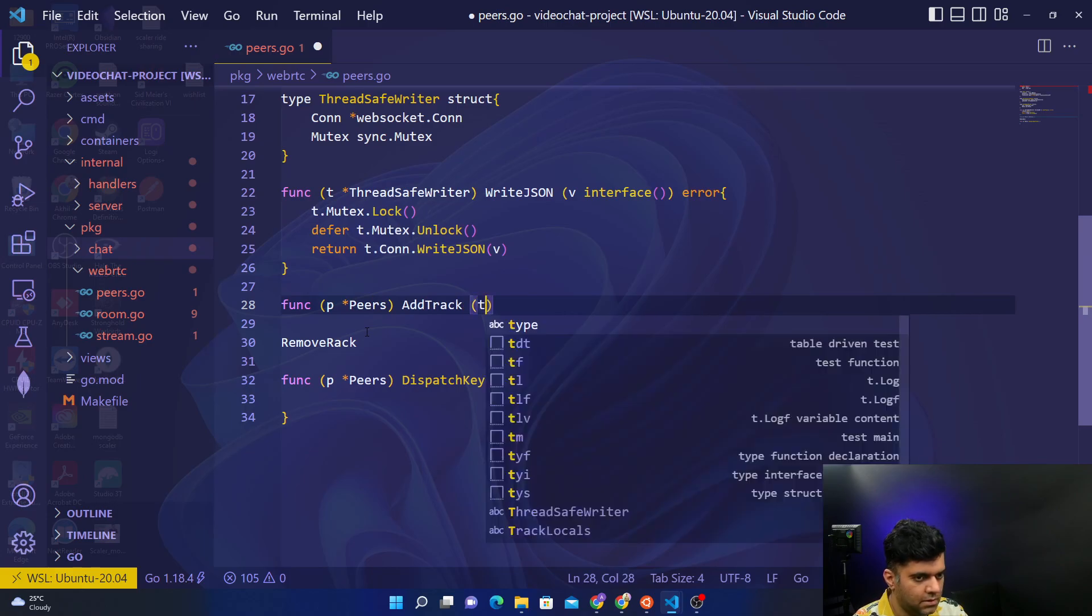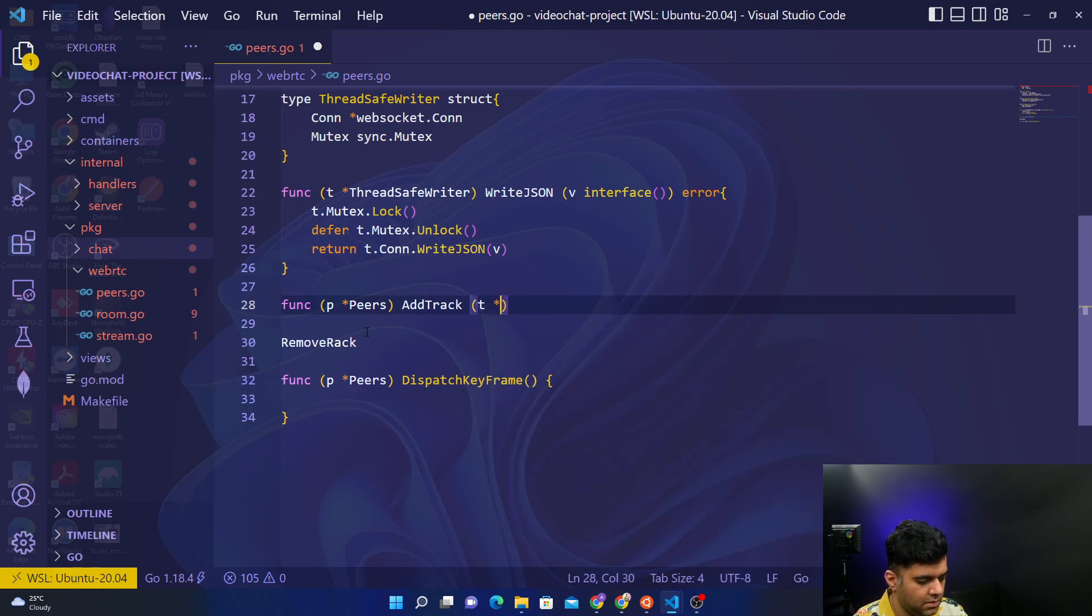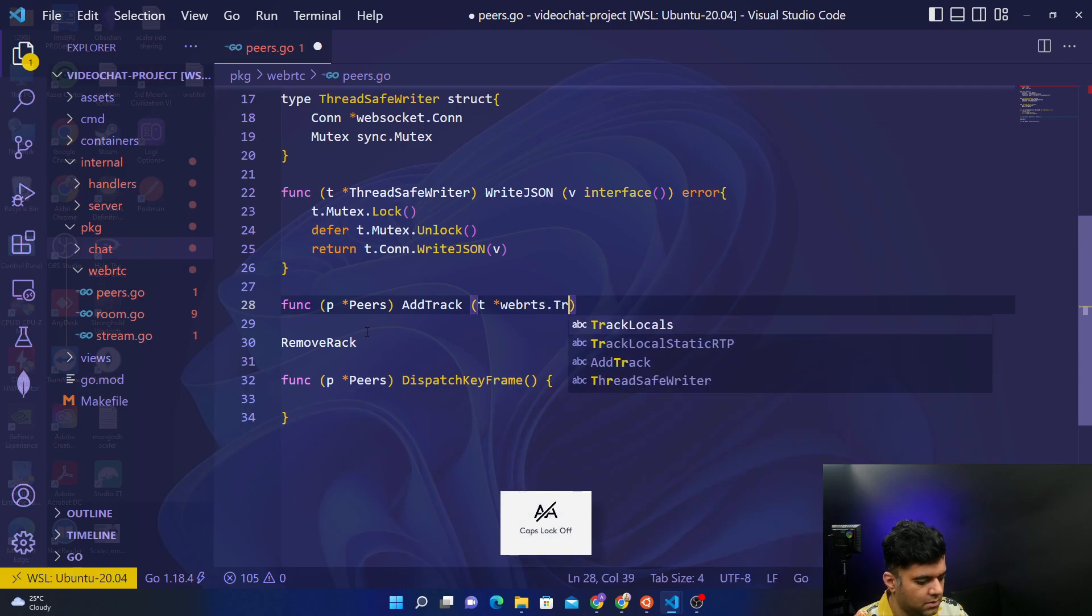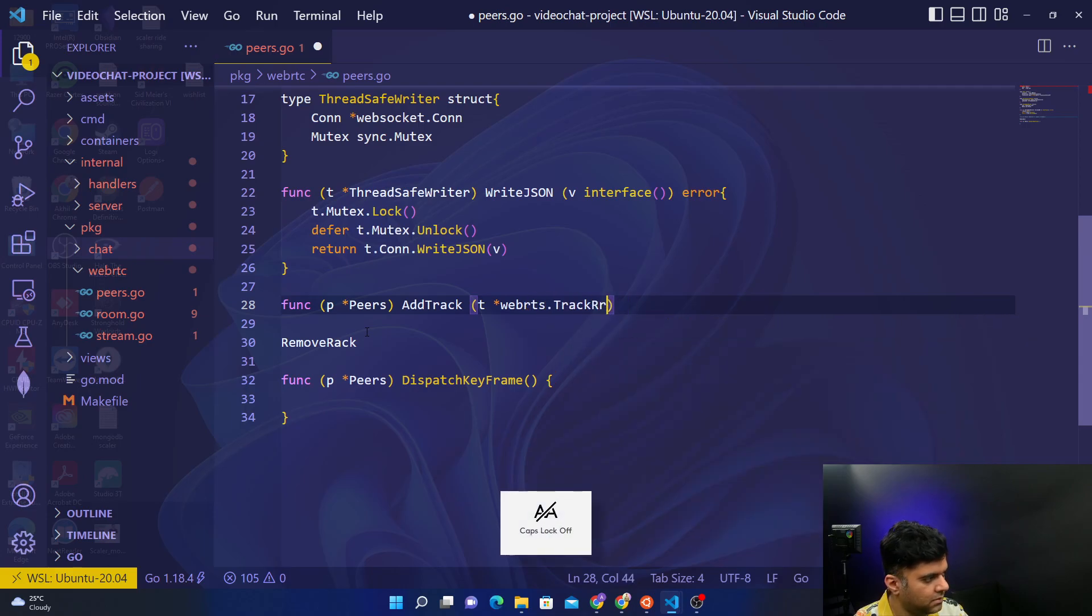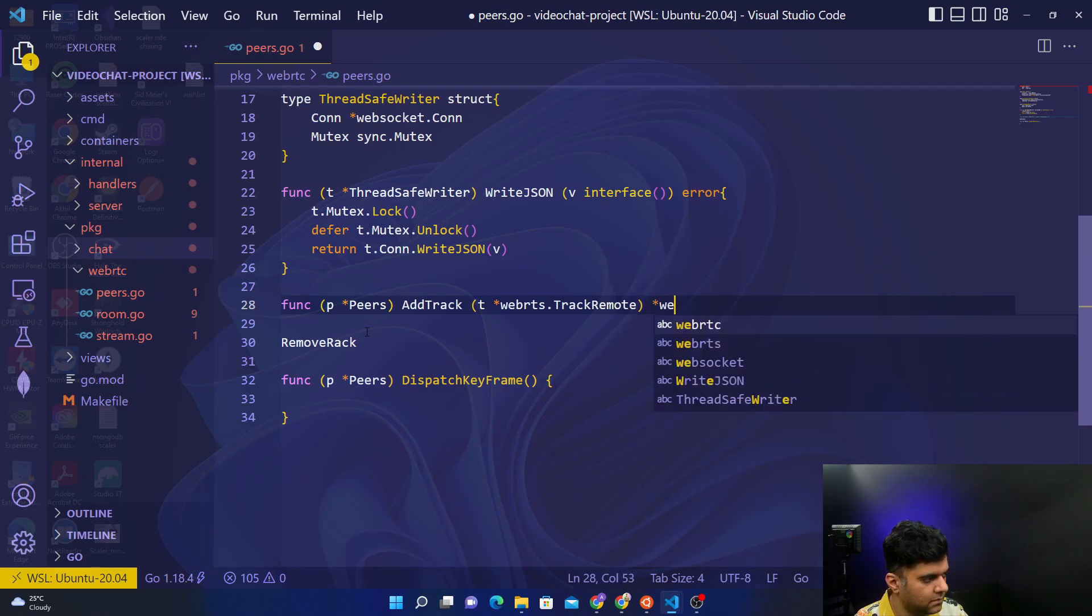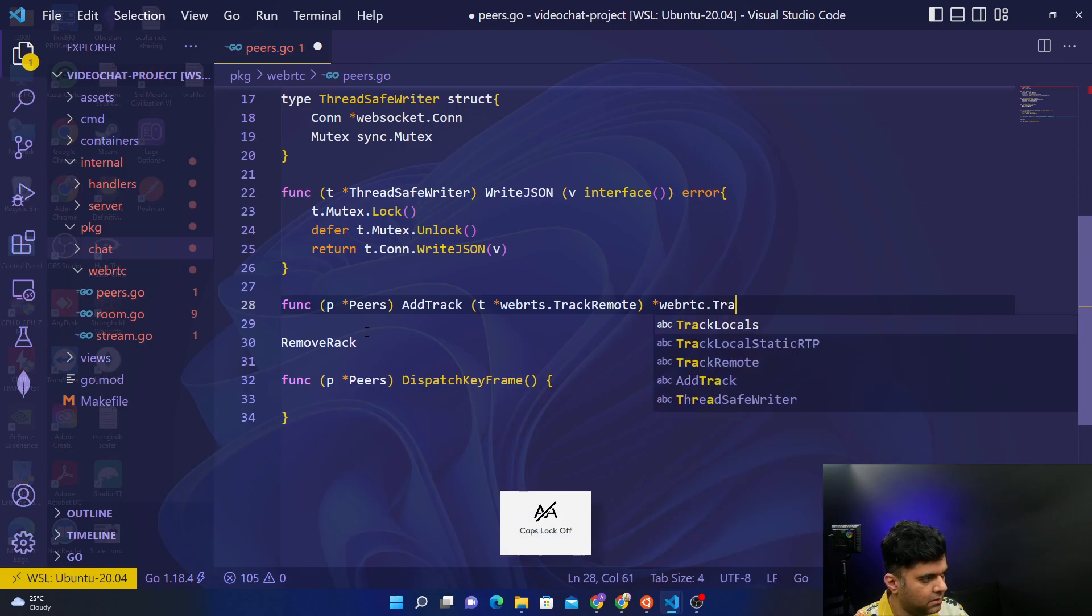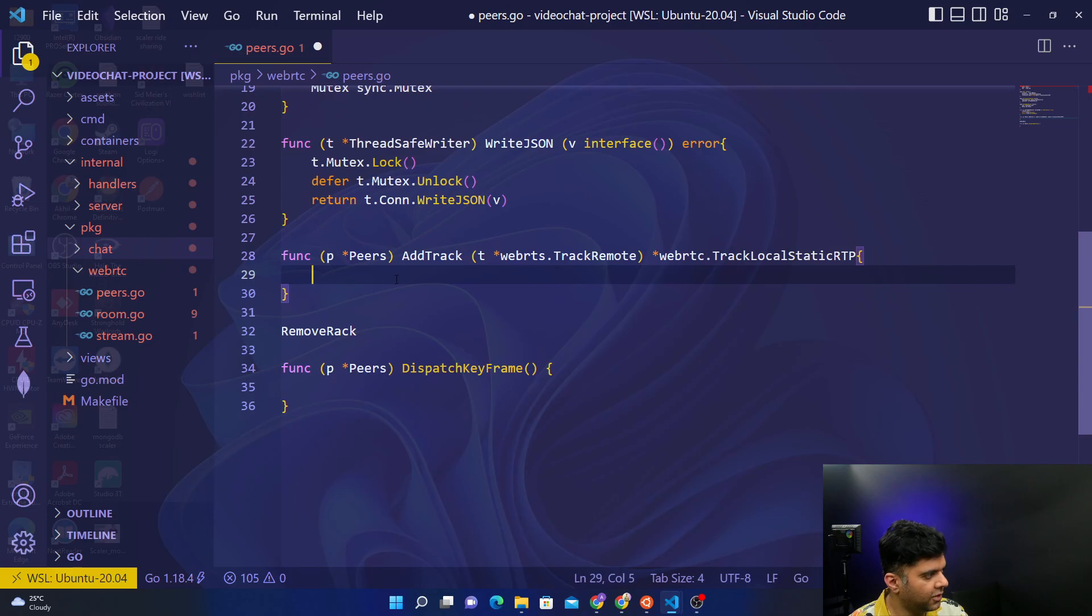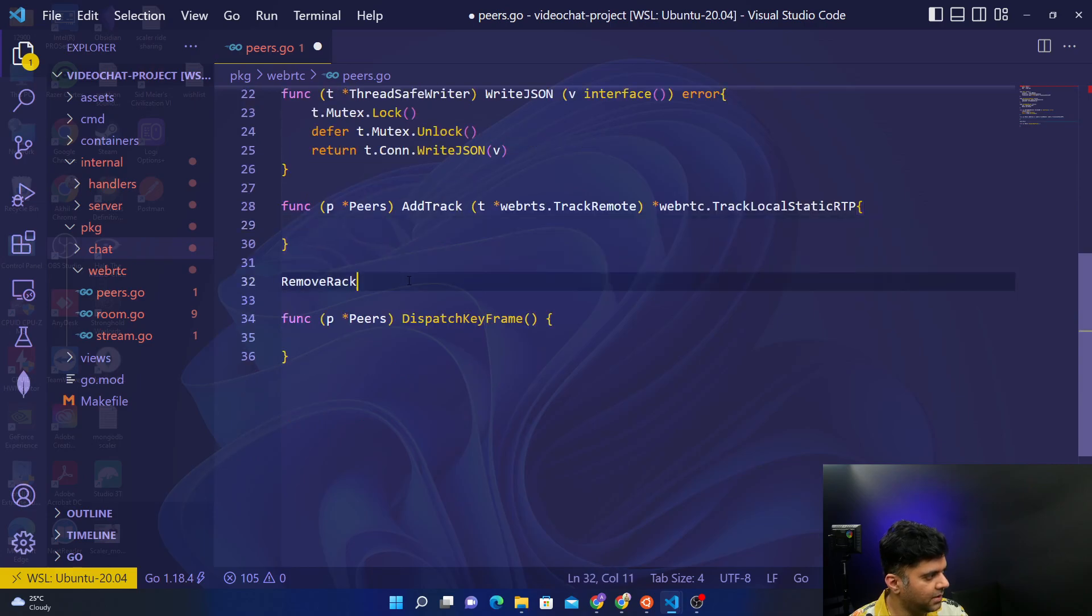It takes in d which is webRTC dot track remote and returns webRTC dot track local static RTP. We'll work on this function, we'll build it in a while.